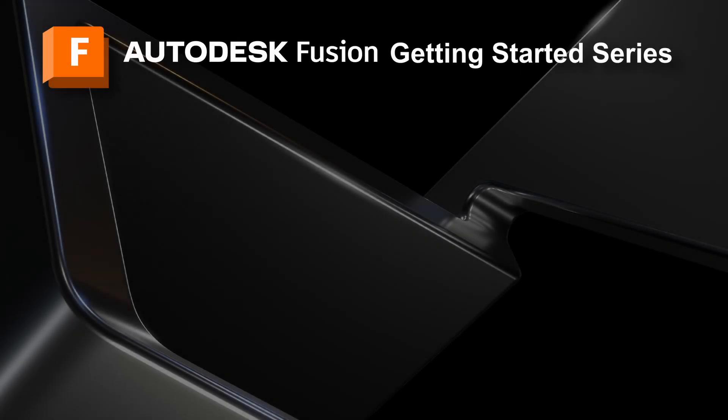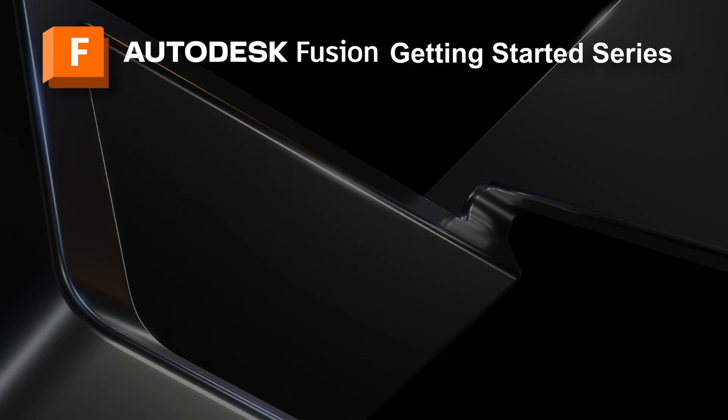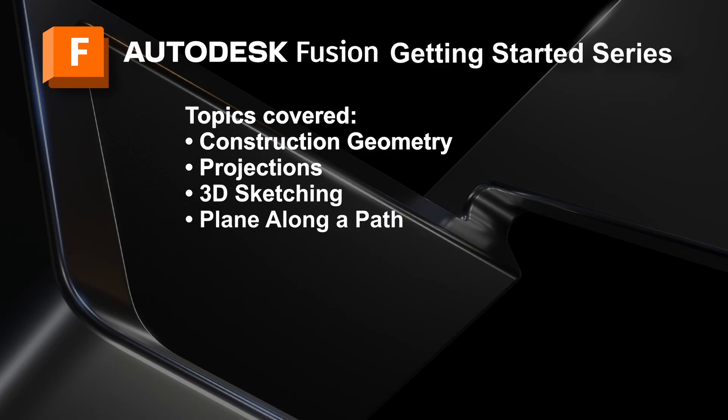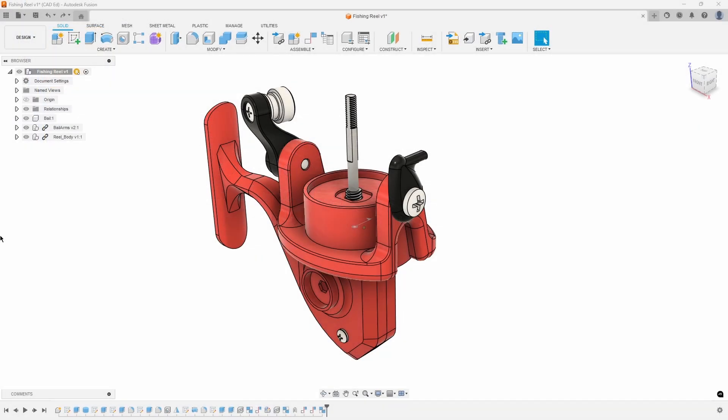In this video, the 8th in the Getting Started series, we will be using the sweep command to create the bale arm wire and learn additional functionality such as construction geometry, projections, 3D sketching, and plane along a path. Building on our previous work, we will now utilize the existing components to design the bale arm wire.